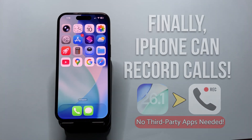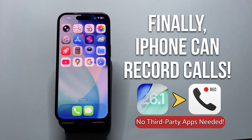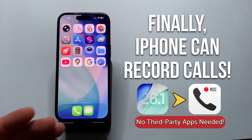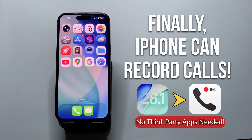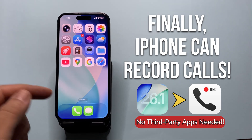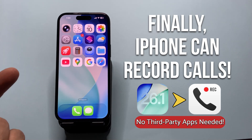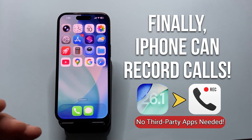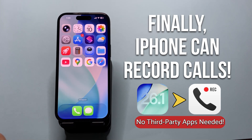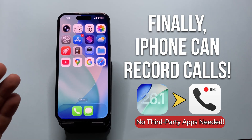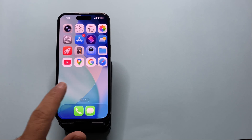Hey everyone and welcome back again to the channel. A few days ago I made a video about a new iPhone feature that lets you record phone calls, but I realized I made a small mistake and missed one of the steps in that video. So in this one I'll show you the correct steps and explain how to record both sides of a phone call using the new local capture feature — and the best part is you can do it without any third-party apps. Let's fix it and make sure everything's clear.